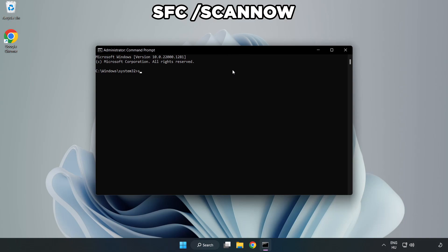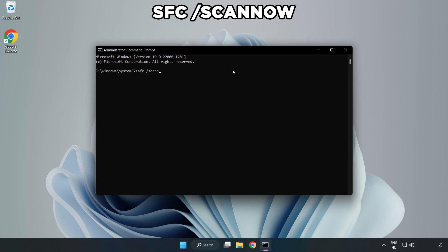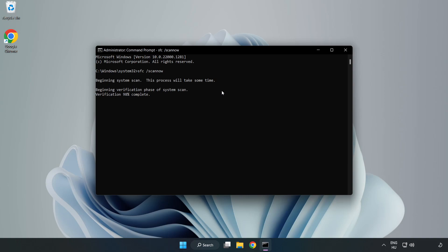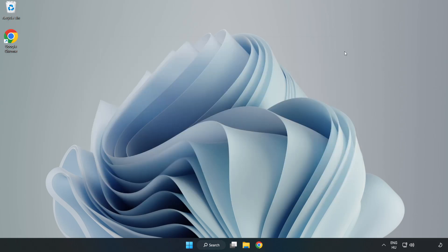Type SFC Scan Now. Wait. After Completed Close Window. And Restart Your PC.